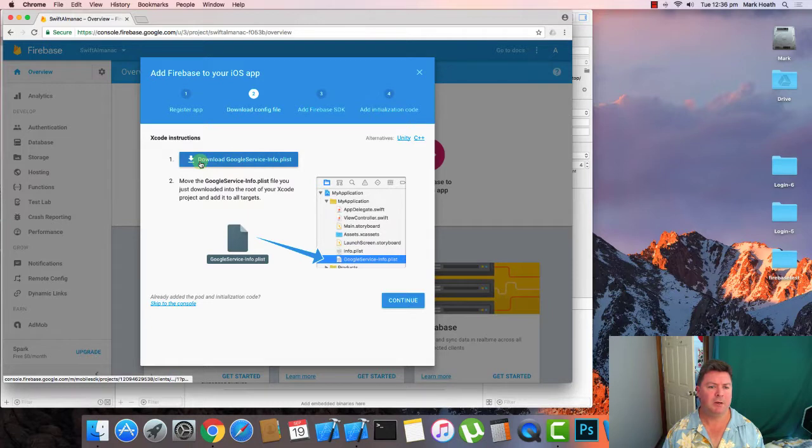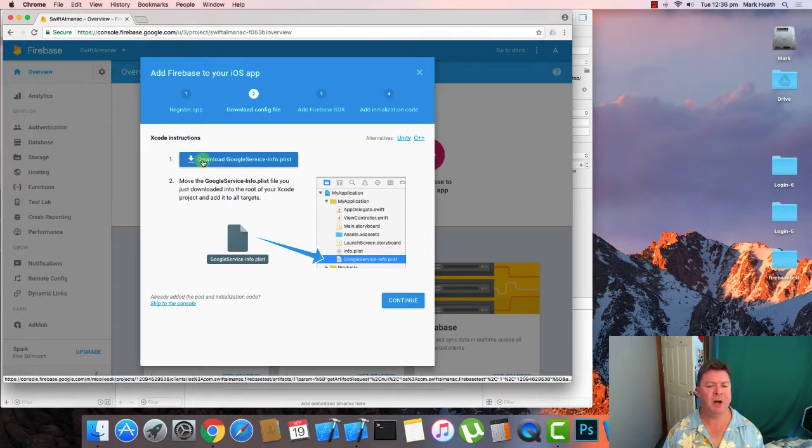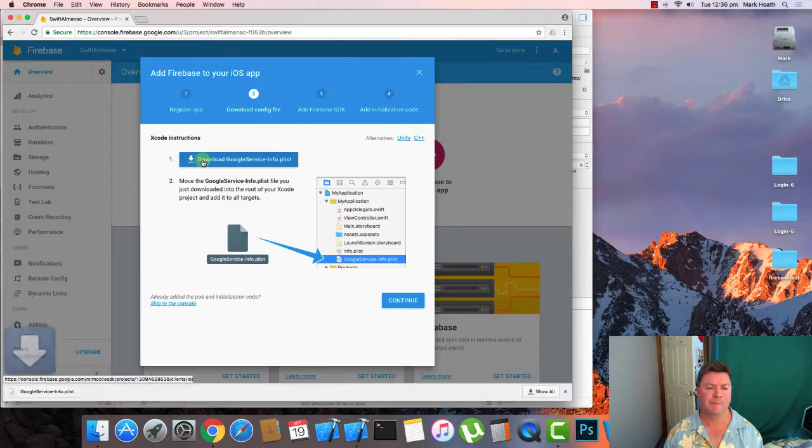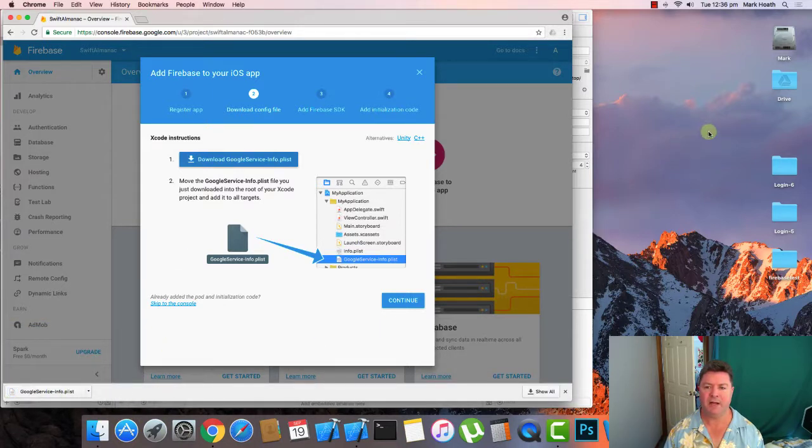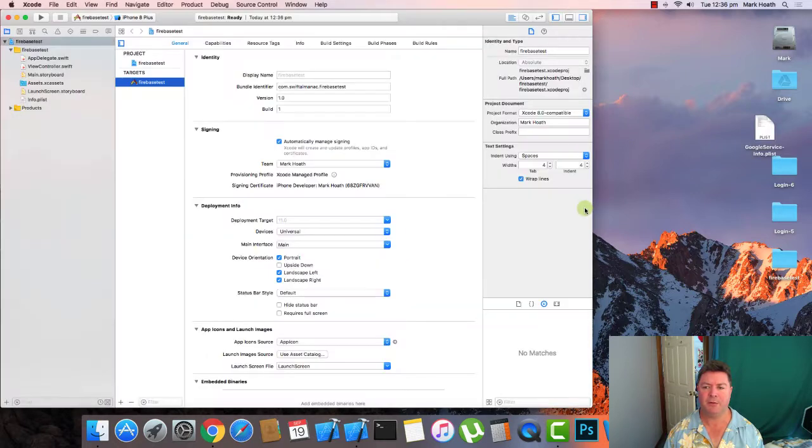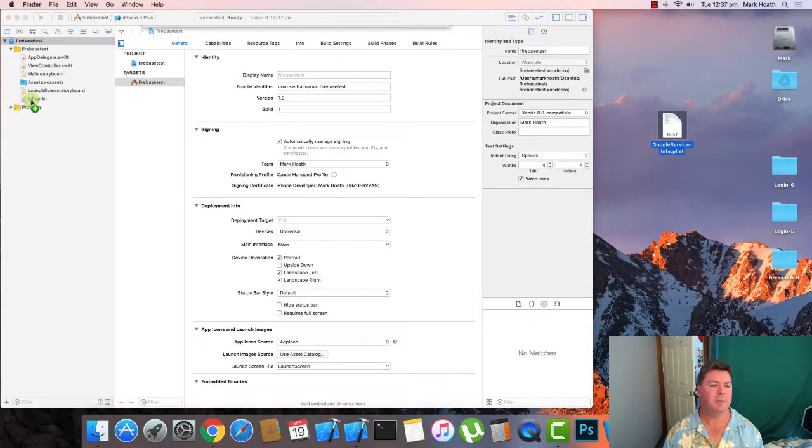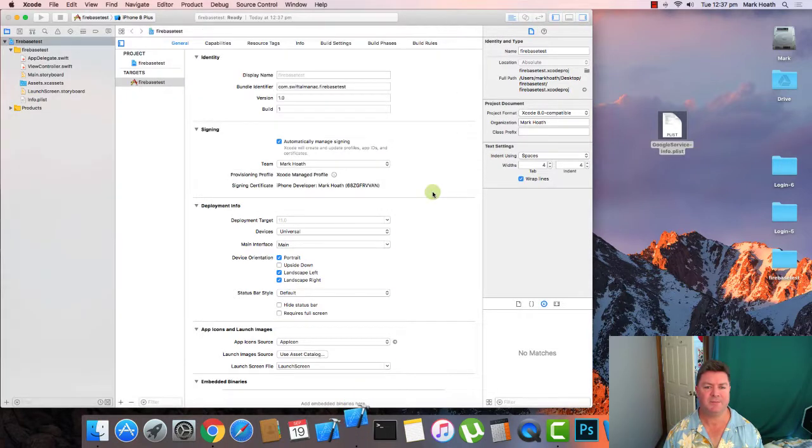So we need to download this Google service info plist file. So we click on the button and I can just drag that over onto my desktop. I can go back to my project and I can copy it into the project. Copy and add to target Firebase test.